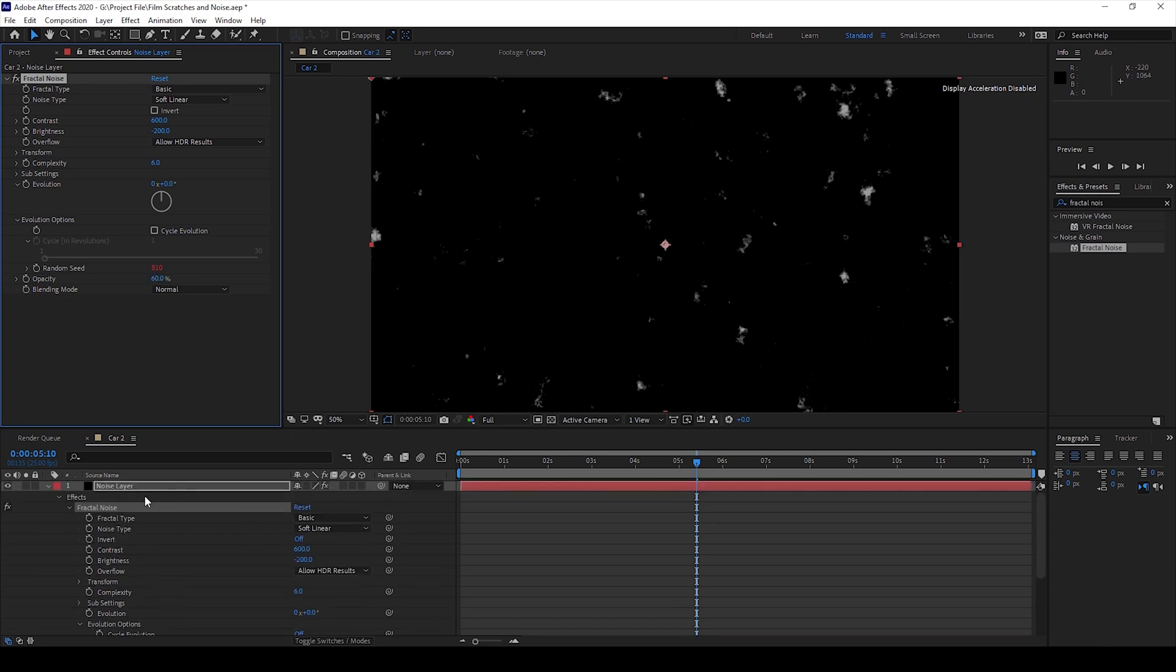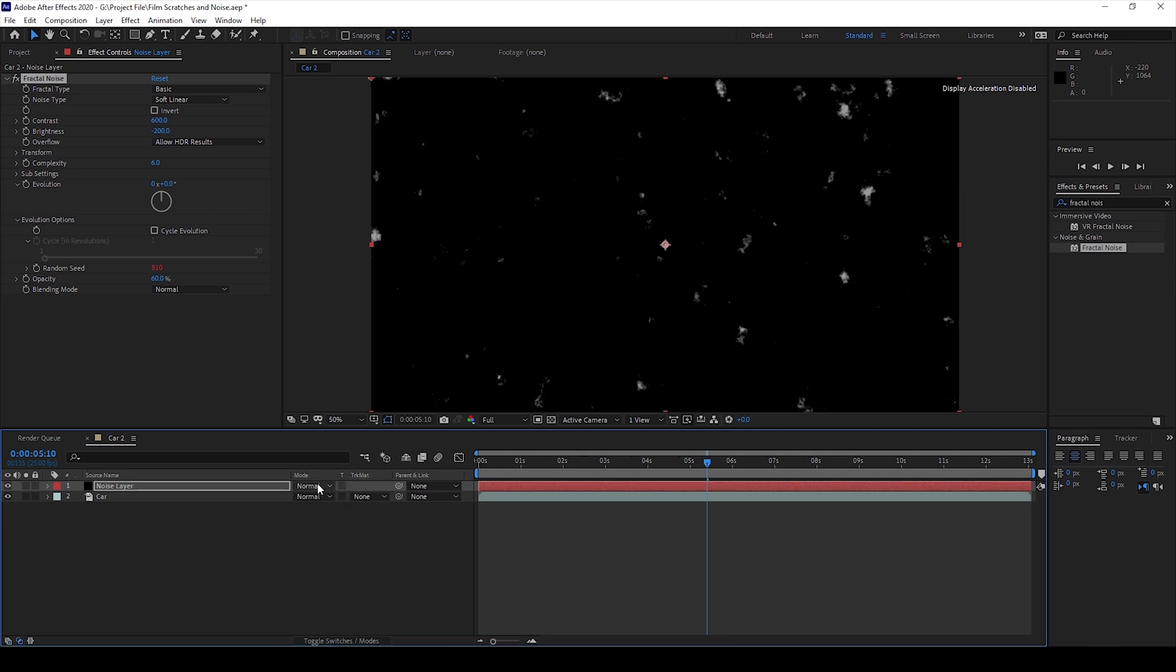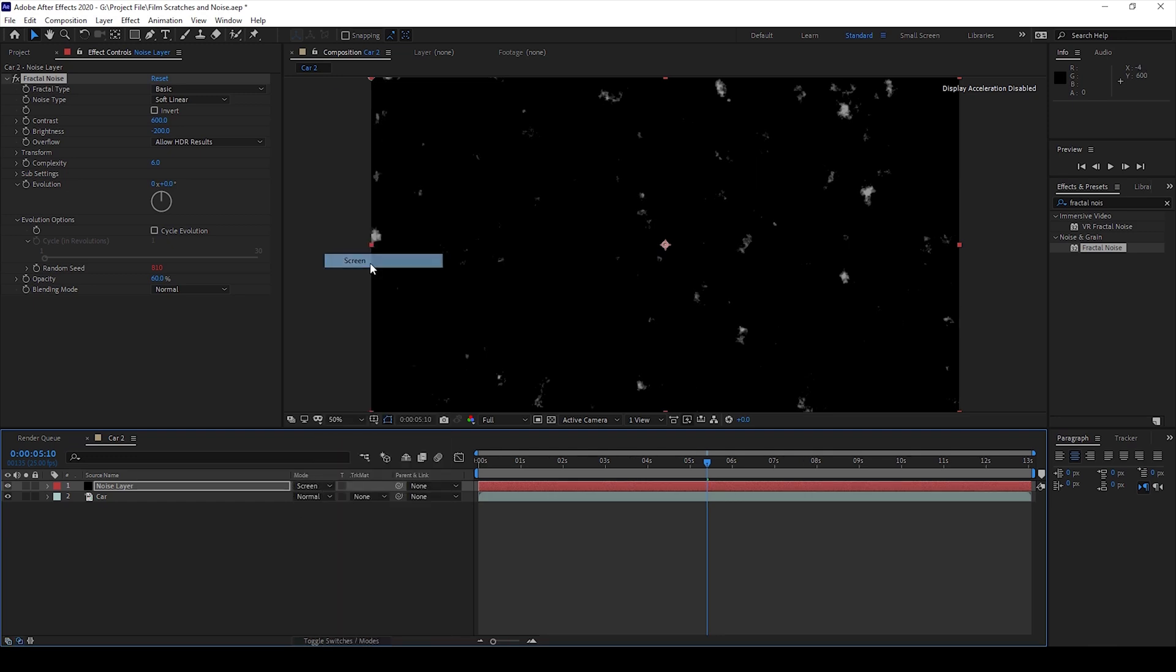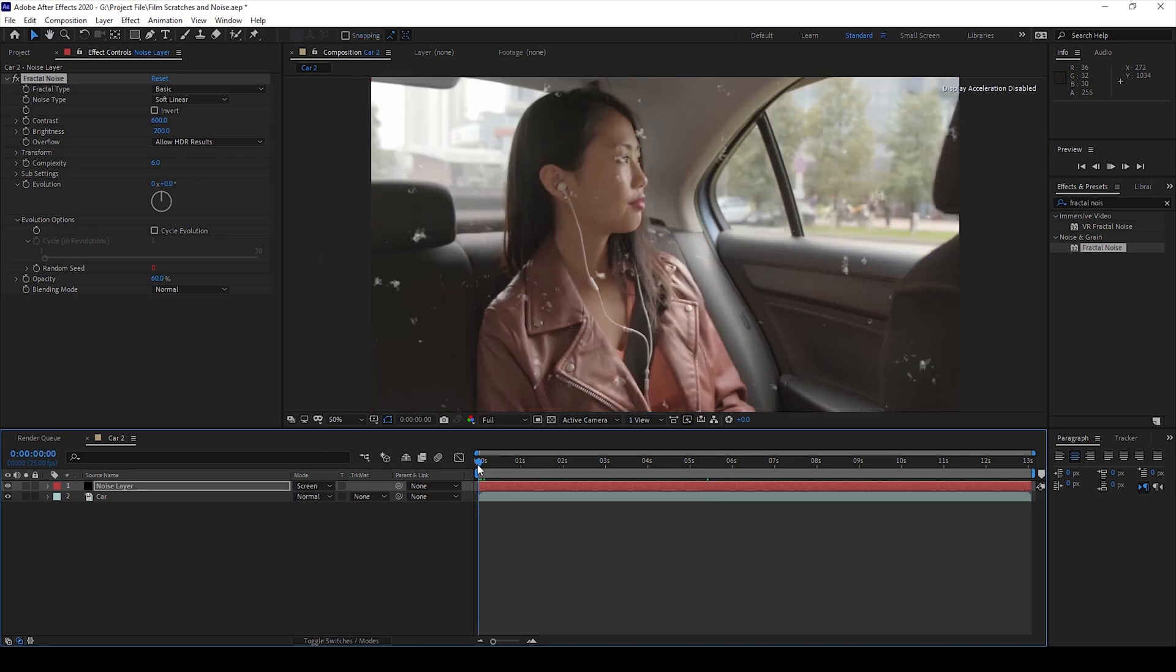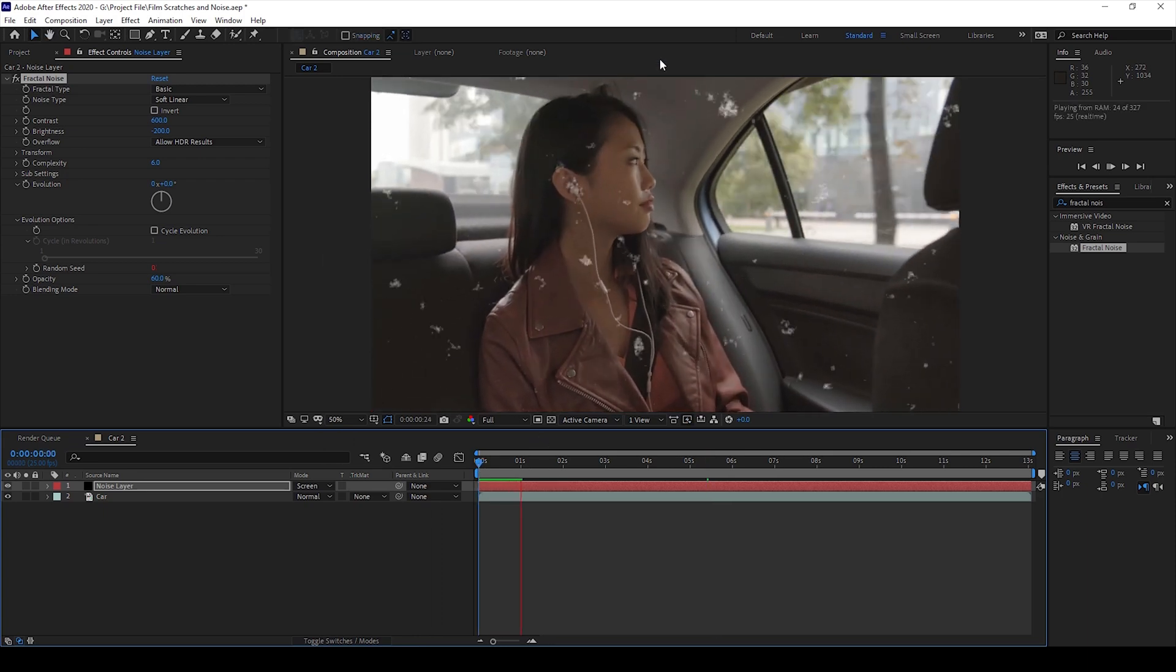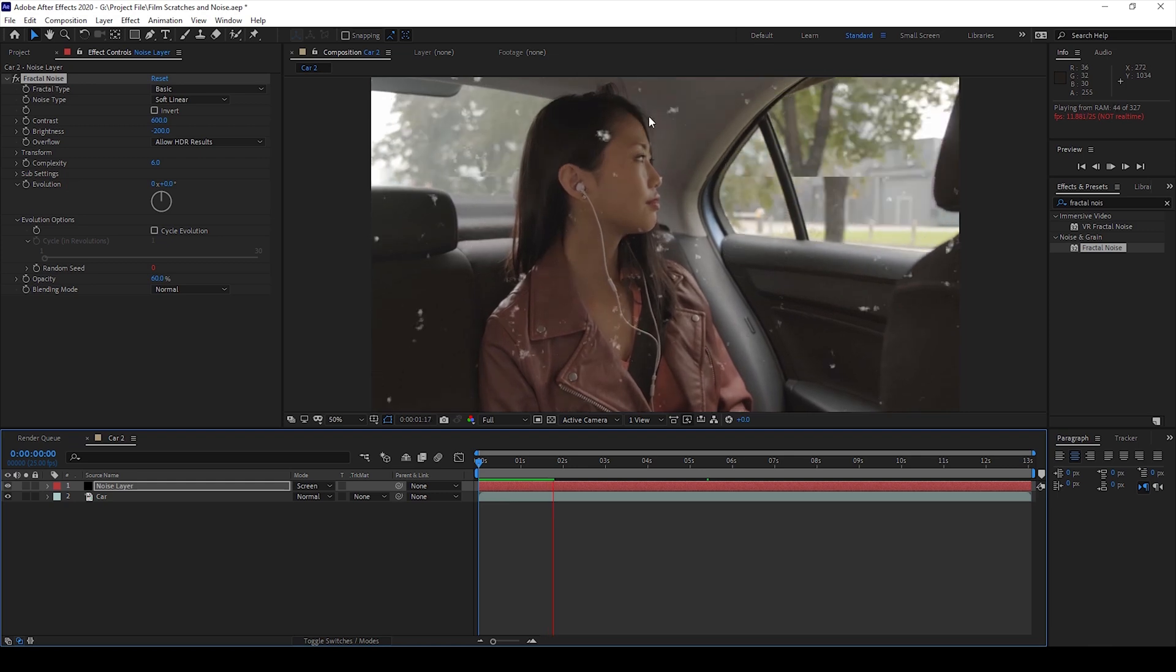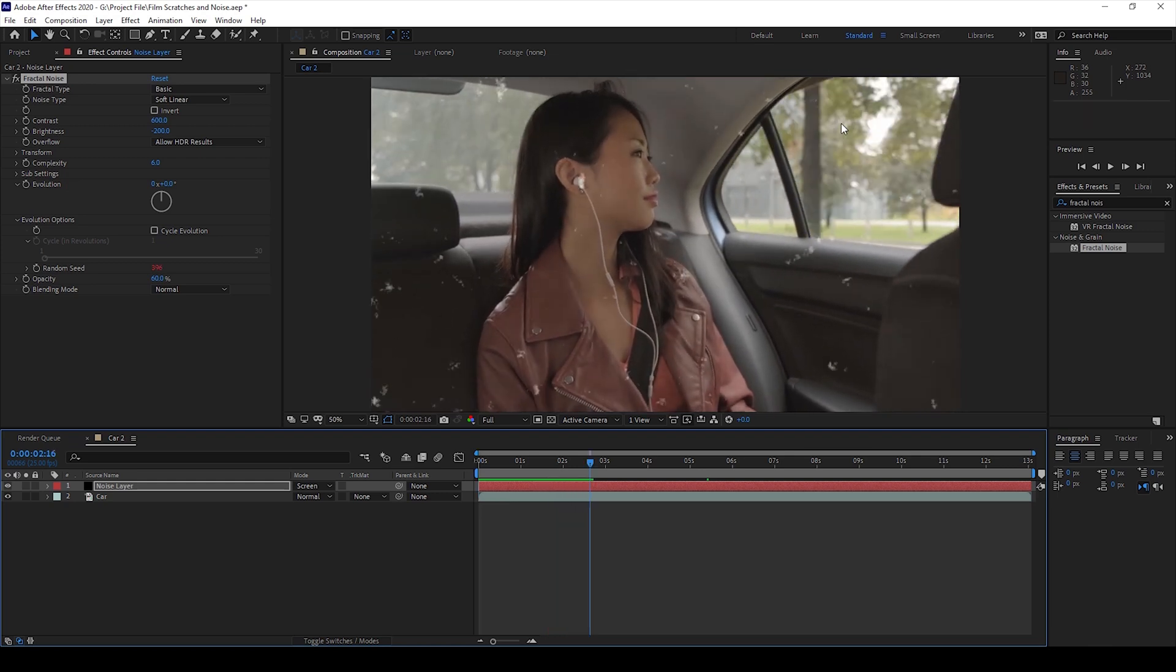And now I'll change the blending mode of the noise layer. I'll toggle switches here and change the mode from Normal to Screen. So now if I start playing the video you can see that we have some sort of scratches or some patches onto the top of our video.